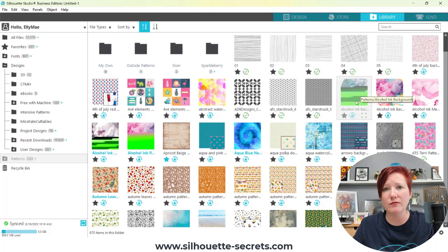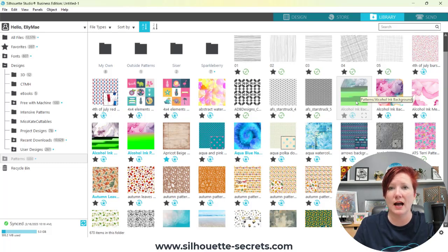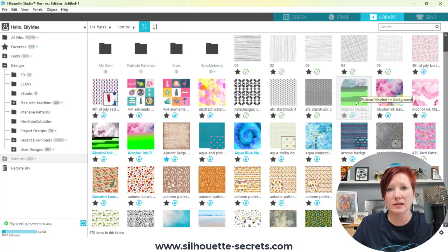It affects each and every single user differently. Some people don't notice it at all, while others might notice it more. It only affects — as far as I have ever seen — Silhouette Design Store files, and it just affects the thumbnail image. The file itself is just fine.